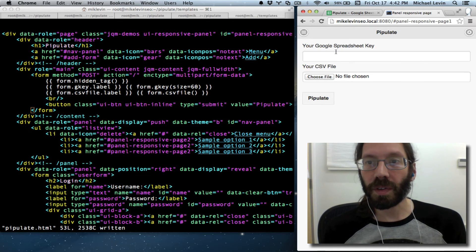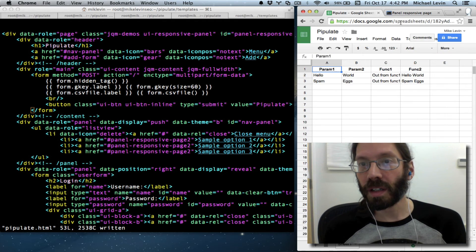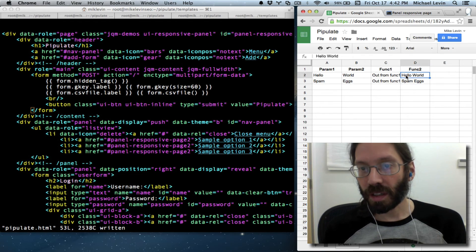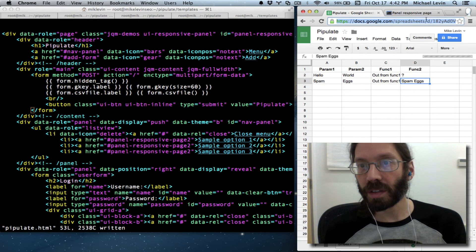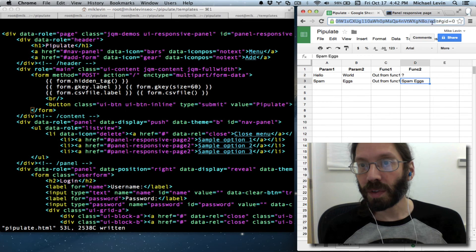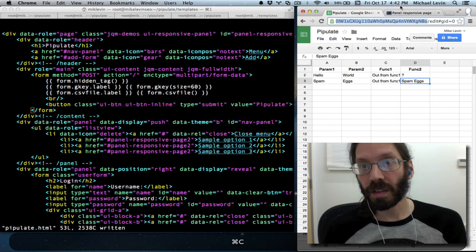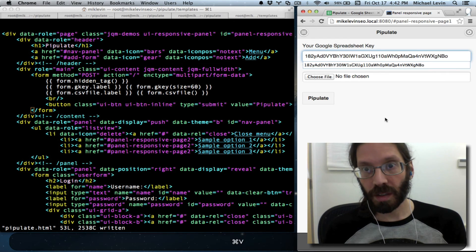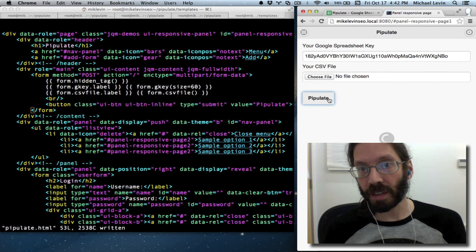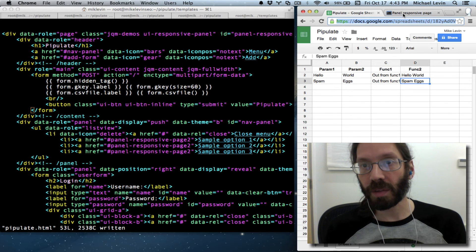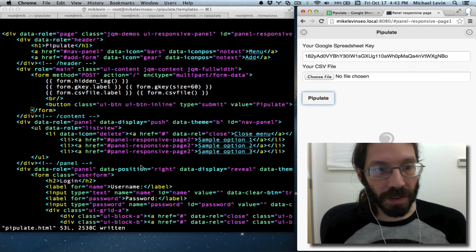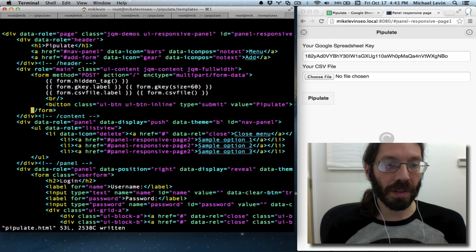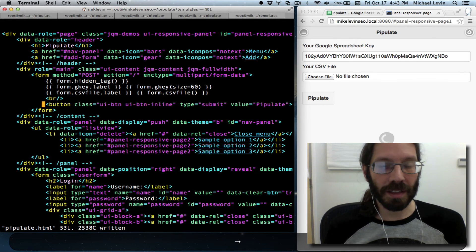So if we put in the, let's just do hello world, put in the correct key, hit pipulates, we should see hello world come back, which we did. Okay, so we got the button size under control. And let's see.